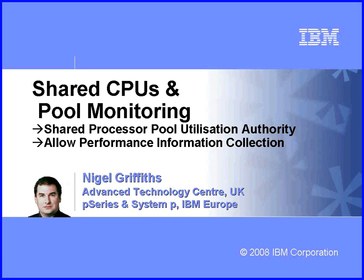So just a quick reminder there that if we want to monitor our shared pool then we have to at the logical partition level switch on the flag that is either called in Power 5 and HMC 6 'shared processor pool utilization authority' or if you've got an HMC 7 and you're on a Power 6 machine then it's called 'allow performance information collection'.